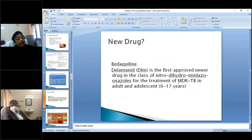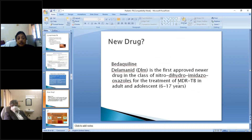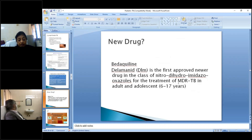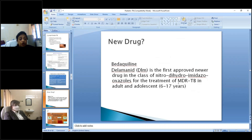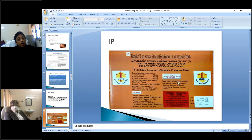Regarding new drugs: bedaquiline was approved for 18 years and above. Now delamanid is approved for children six years and above, making it the first approved drug for pediatric MDR-TB treatment. In Uttar Pradesh, 22 centers are using delamanid, and our center is also giving it to children.